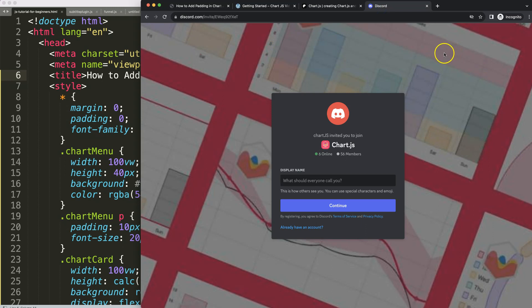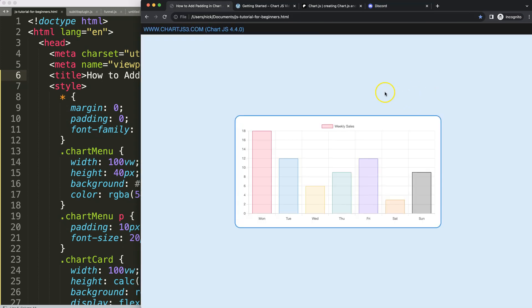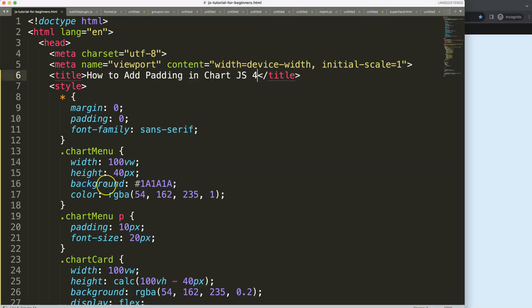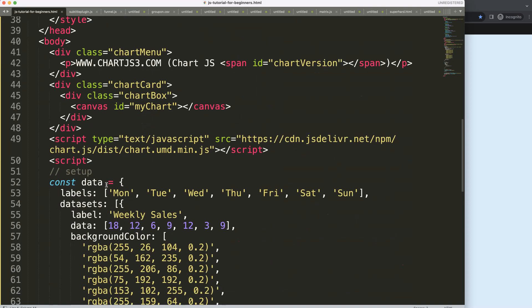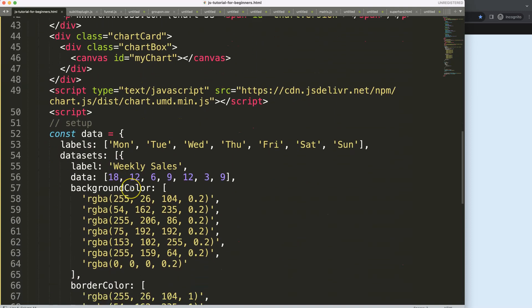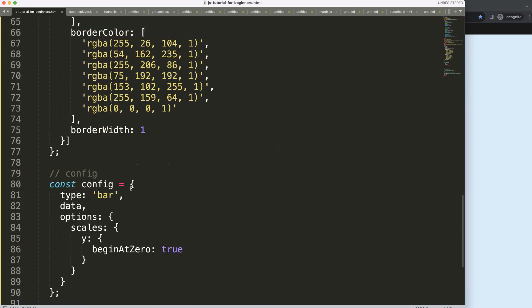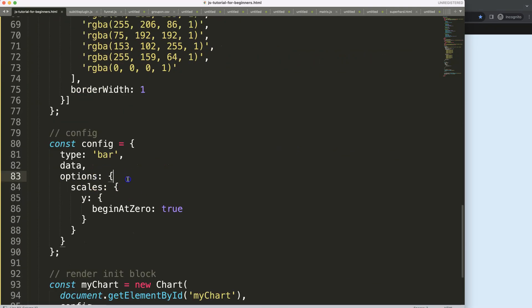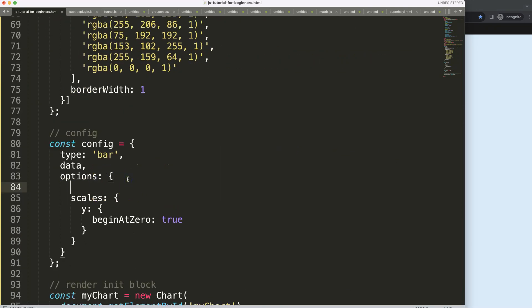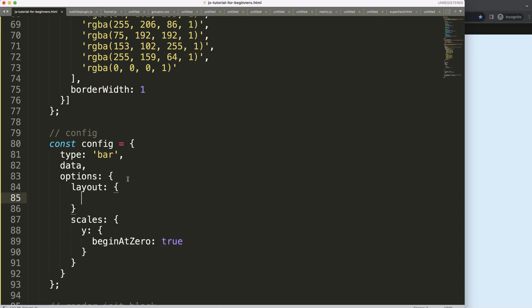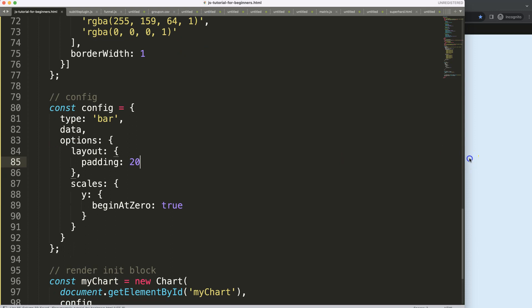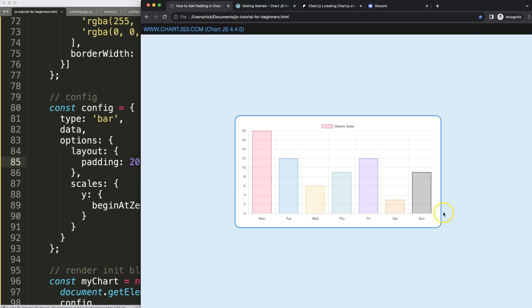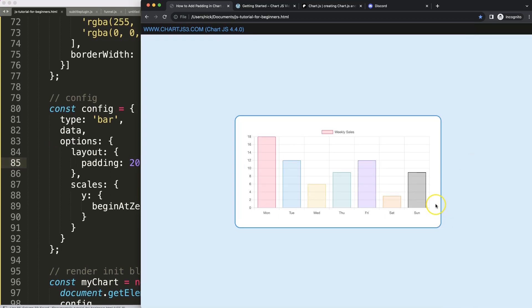So what we're going to do here is just scroll down and then we're going to work on options. Within the options we can say here the layout, and the layout gives us the option to add padding. So let's say padding, and let's put in here padding of 20 pixels. Let's save that, refresh, and as you can see here...